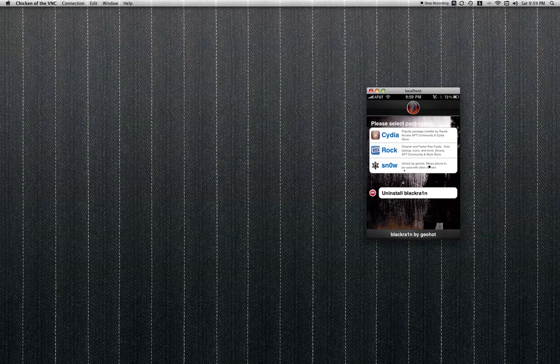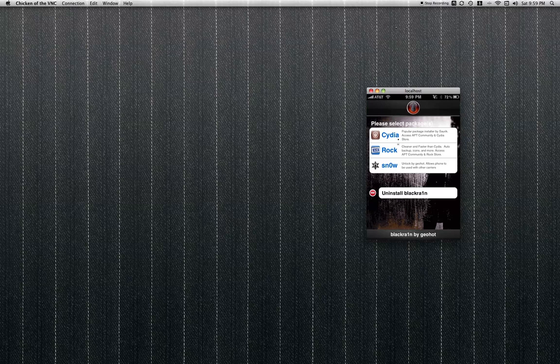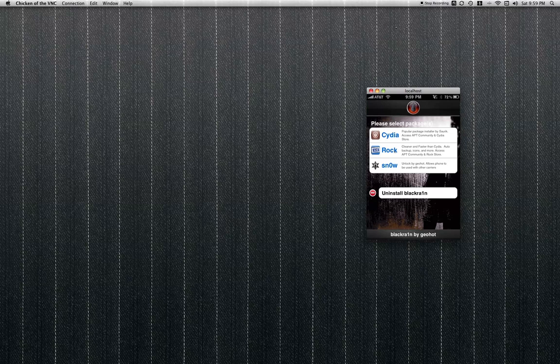You want to download all of these. Well, you can choose between these. I only chose Cydia and Rock. I don't really know what Sno0w is and I don't use it very often.